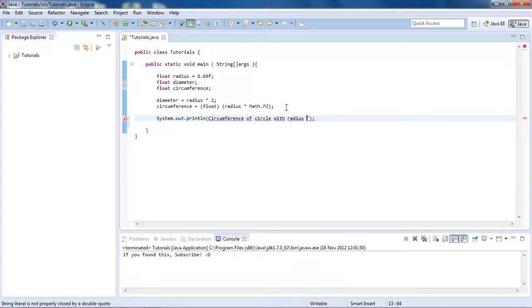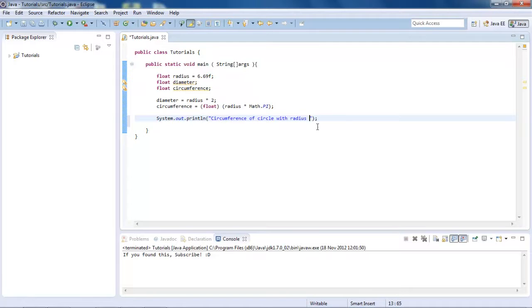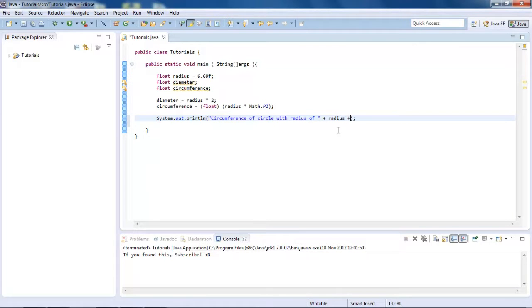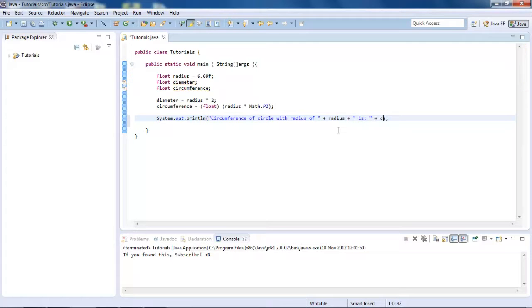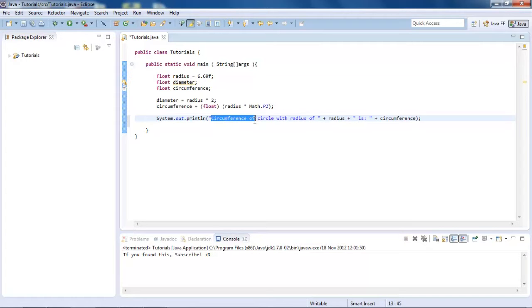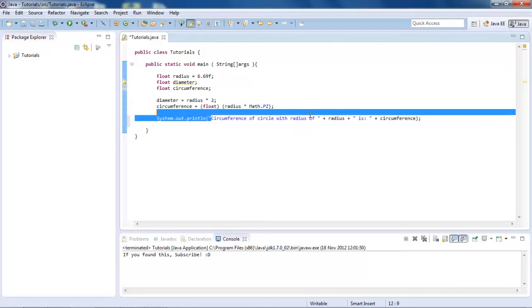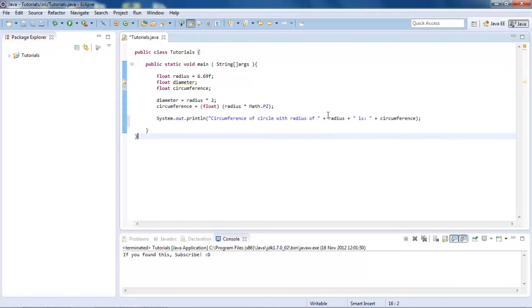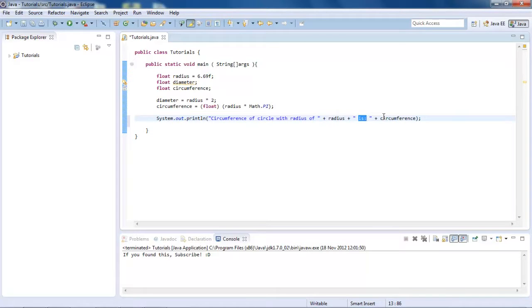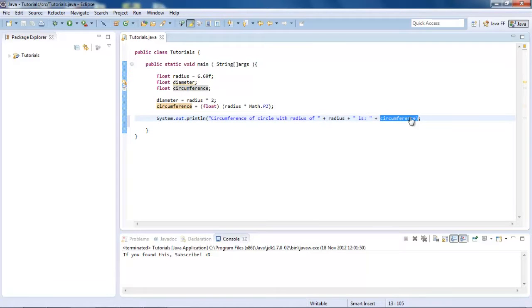Put speech marks there. We have radius of, and then and radius. And then is. And then the circumference. I'll explain this in a minute. So basically what this is doing is it's going to display the circumference of circle with radius of, then it's going to tell us what the radius is. And then it's saying is, followed by the circumference. So let's just save that, and run it.